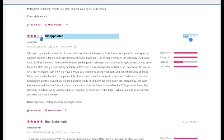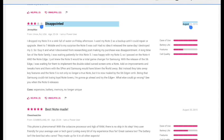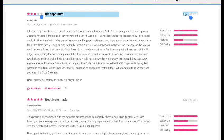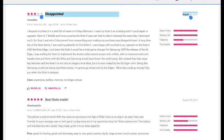Let's go to the next one. The next person says they're disappointed and gives it a three star. 'I'm disappointed. I dropped my Note 3 in a sink full of water on Friday afternoon. I used my Note 2 as a backup until I could repair or upgrade.' So this shows you that this person is a Note user. He's a Note loyal fan. They said 'Went to T-Mobile and to my surprise the Note 5 was out. So I had no idea it released the same day I dropped my S3 in water.'